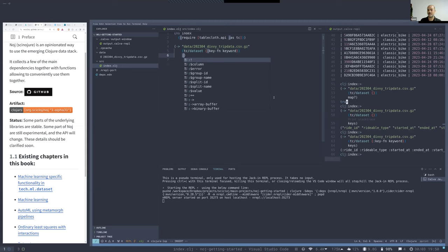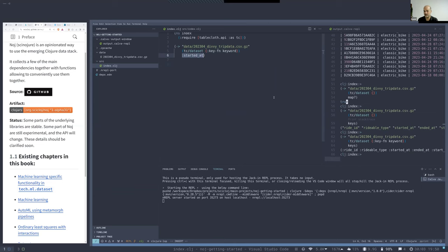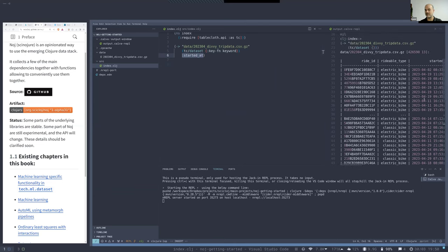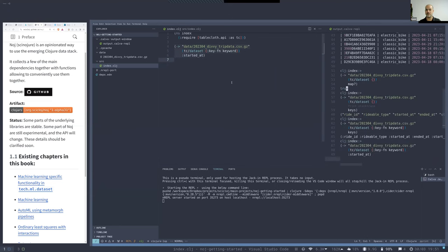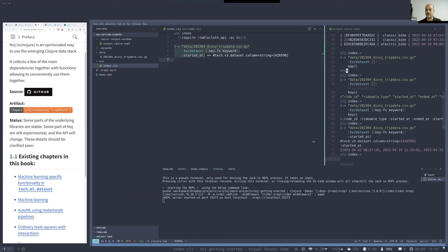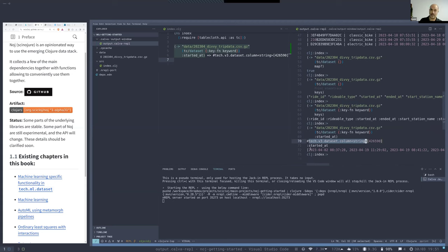Now there are keywords, so when you have a map with keywords you can use the keywords to fetch the values. For example, here is the :started-at key, which is the started-at column. We can fetch it — it is a column of strings with many values, all the starting times of bike trips in one month.